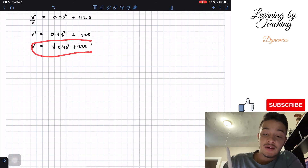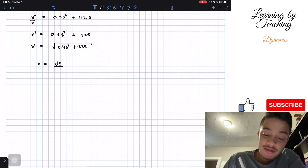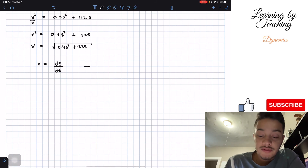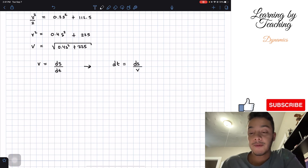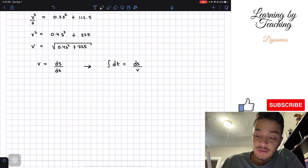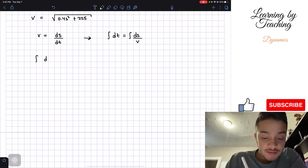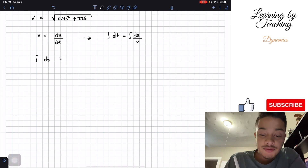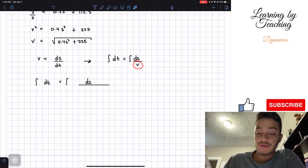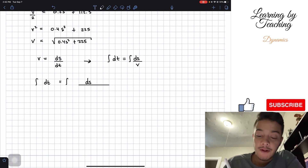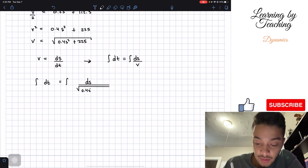Now that we have our velocity, we know that velocity also equals the change in position divided by the change in time. Solving for the change in time: dt equals ds divided by velocity. Applying an integral on both sides, we get the integral of dt equals the integral of ds divided by the square root of 0.4s squared plus 225.